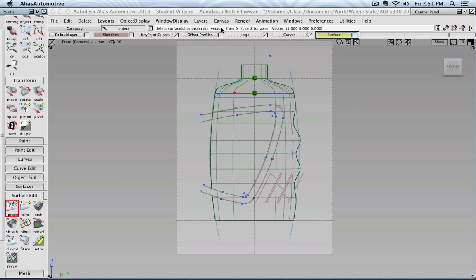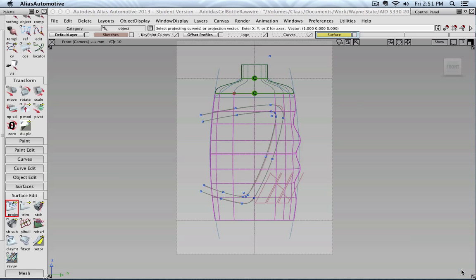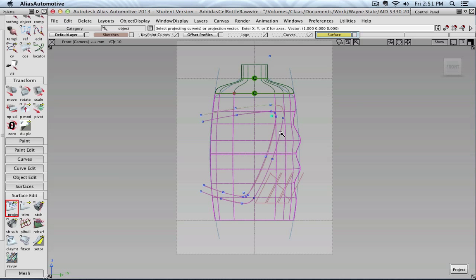So now it asks me to select surfaces. For example, this one. And say go. And then it asks me to select the curves I would like to project onto it. And it's really important that at this edge, my curves stick over the surface.